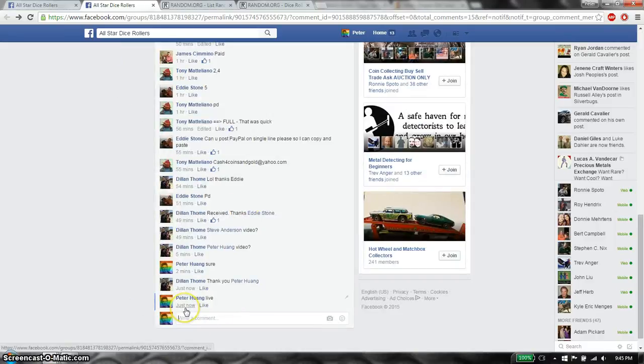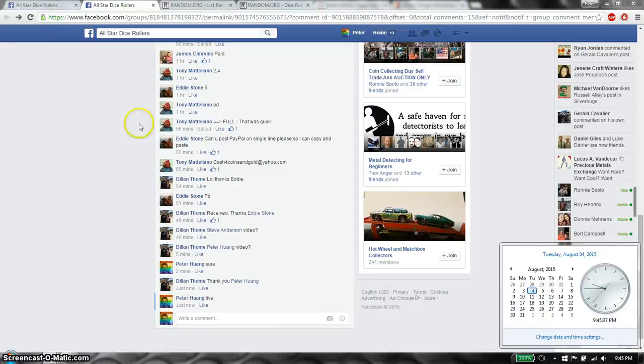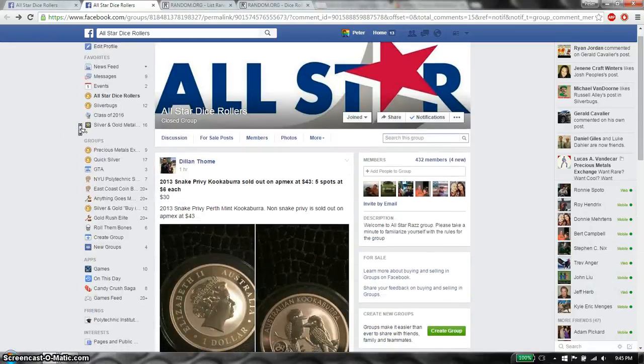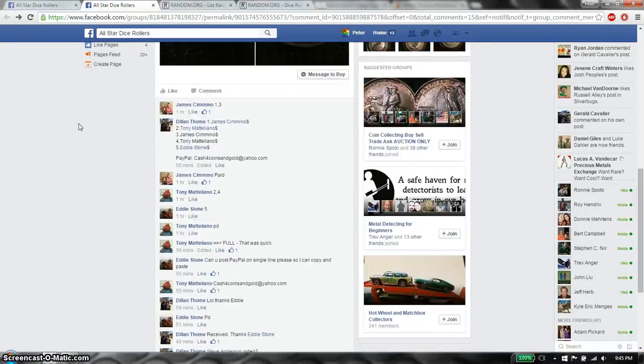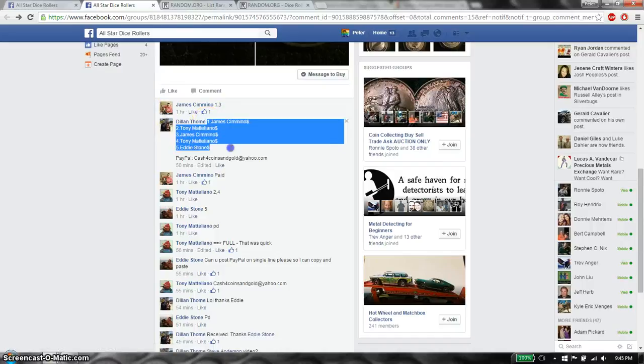And we are live at 9:45. 9:45 is the time. We have a total of 5 spots. James on top and Eddie Stone at spot number 5.